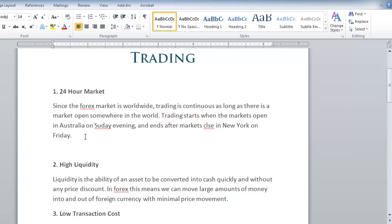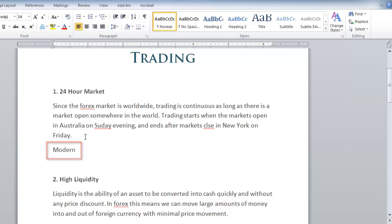As you can see here, when we type modern misspelt with an A, it will automatically correct the error.